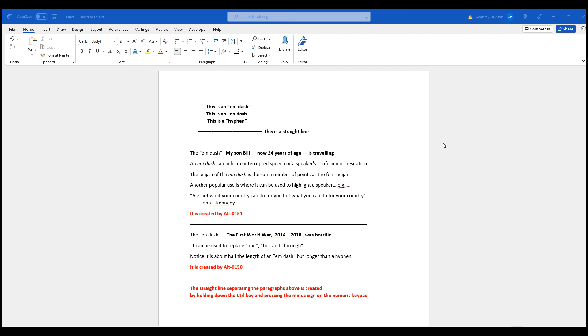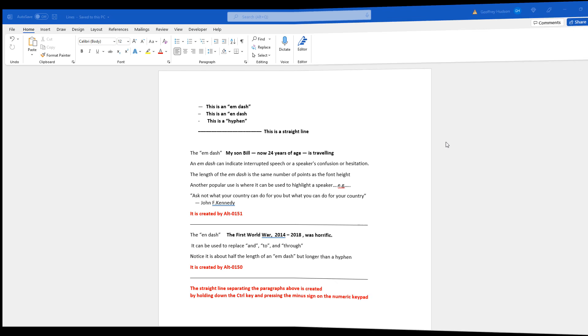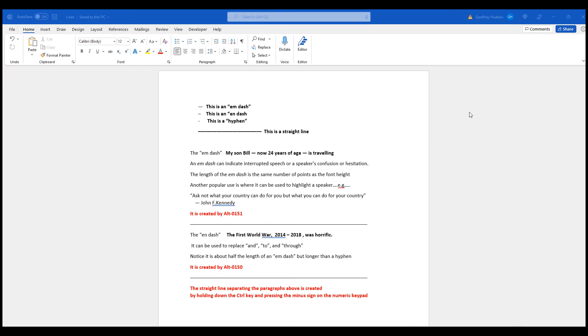Good morning, good afternoon or good evening, wherever in the world you might be watching. This instructional video will describe the whys and hows of using dashes and lines. The usage of dashes and lines can greatly enhance the appearance of your Word document.